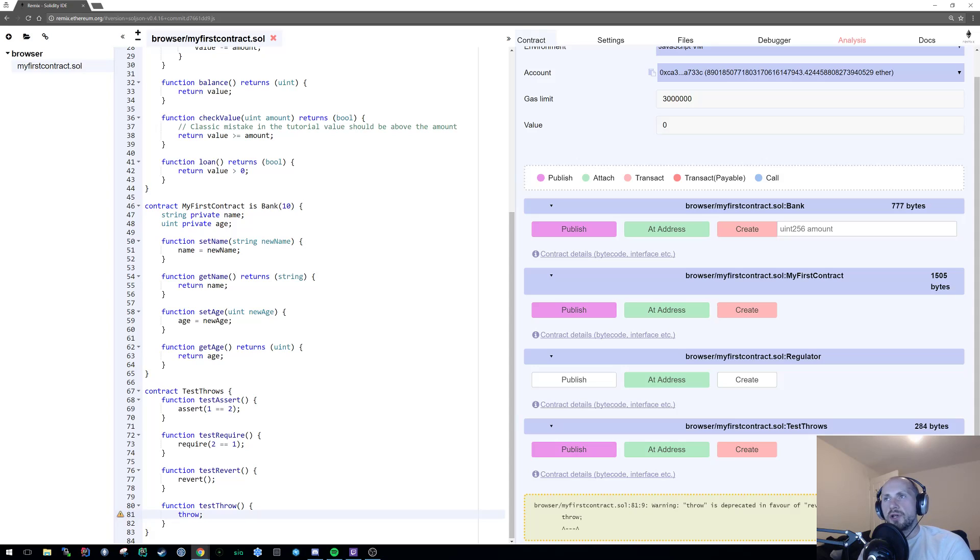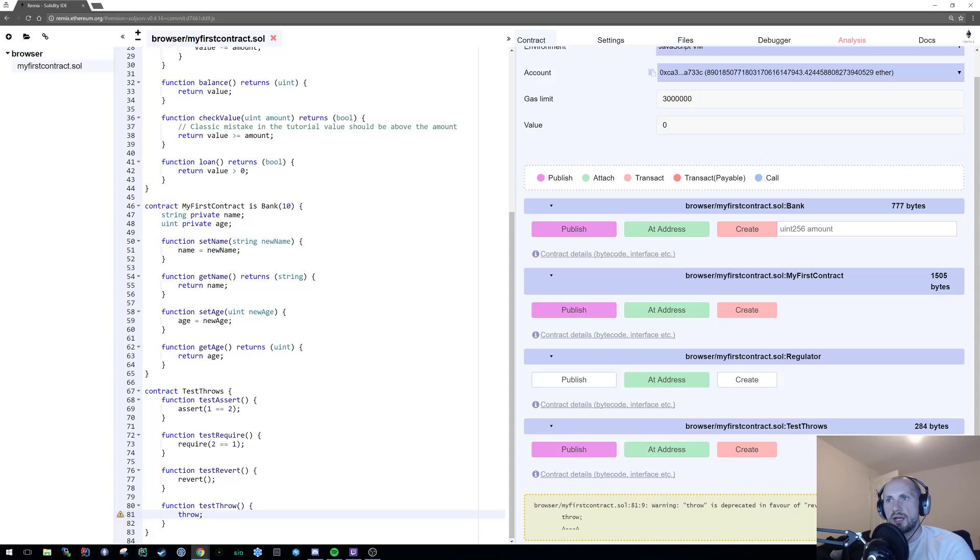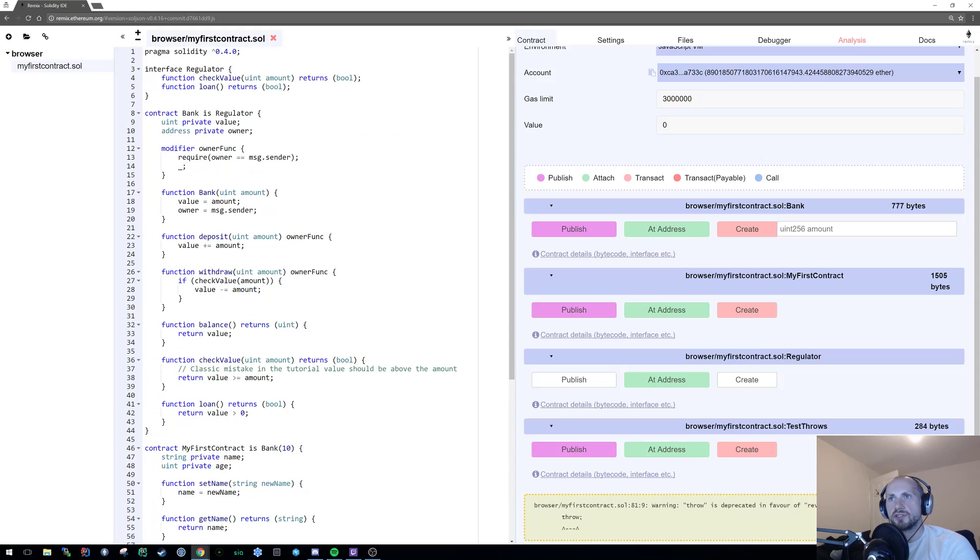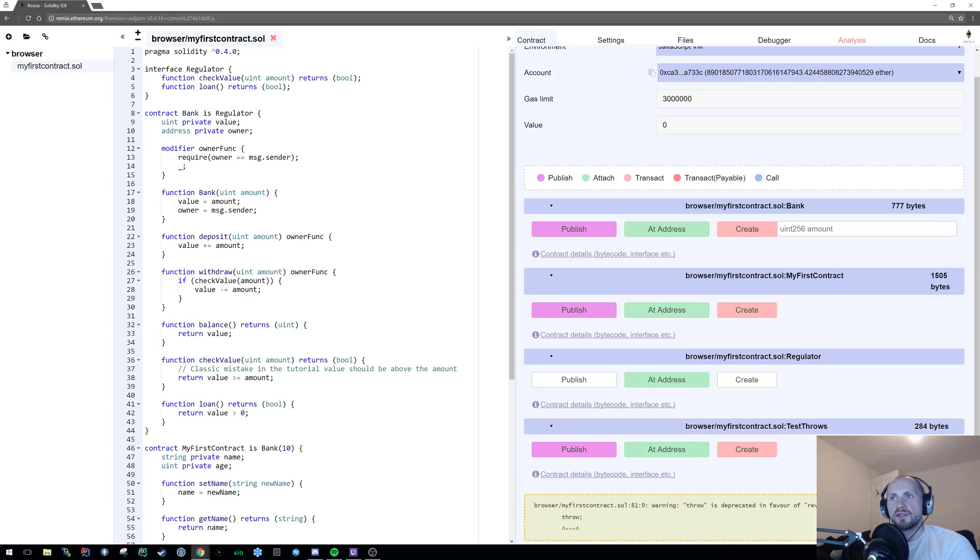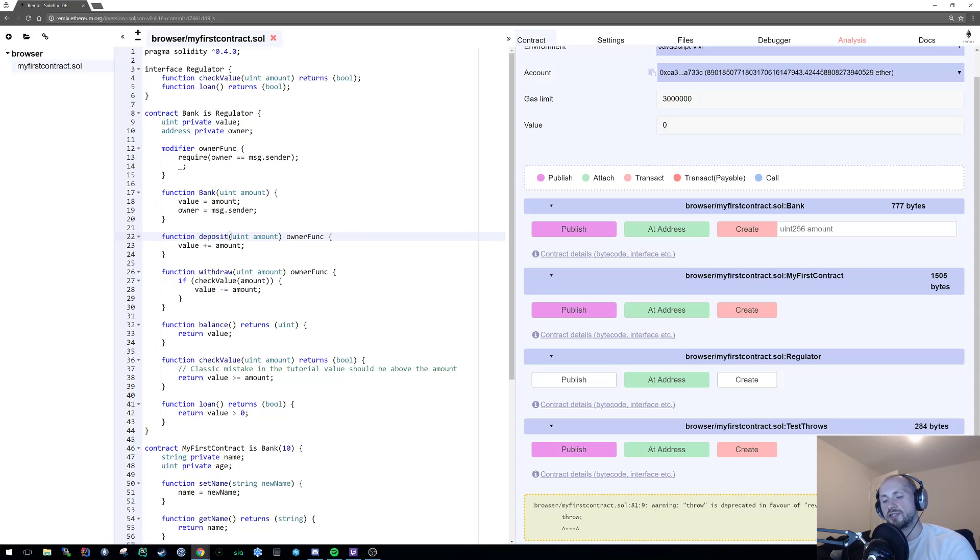I am going to cover one last thing which I feel like I should have covered in the last tutorial as well: the access modification to a function. As you see here, we have the access modification for a variable and we also have access modification of our own custom modifier. We can also add access modification to this as well.